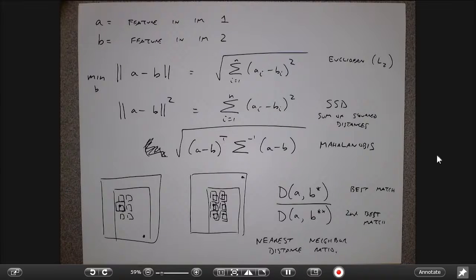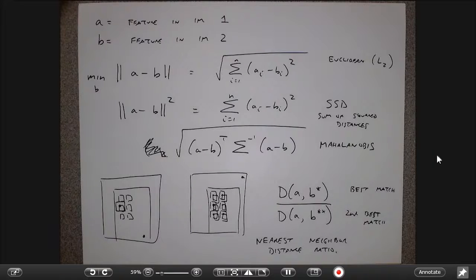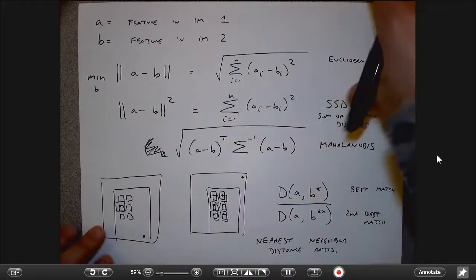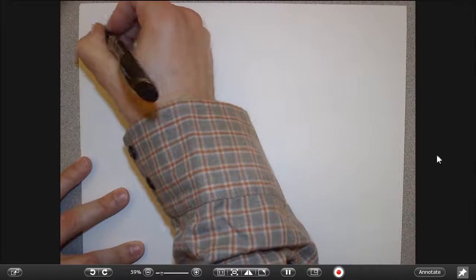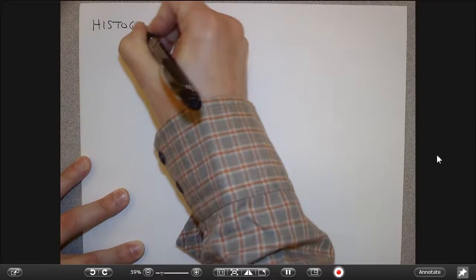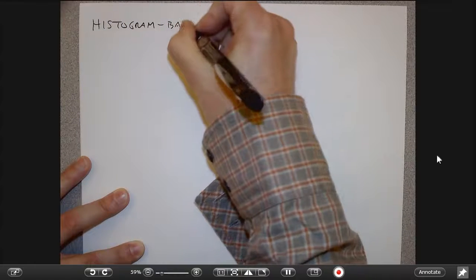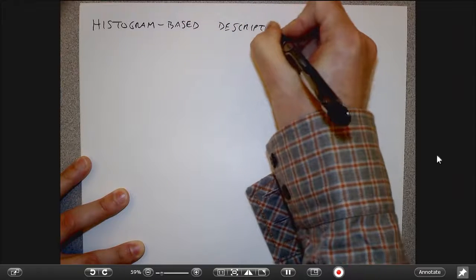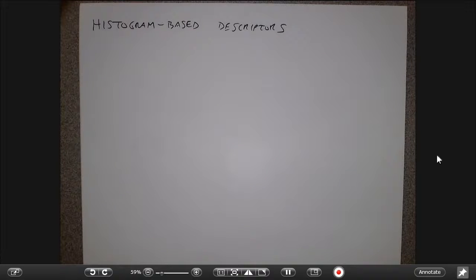At this point, we can assume we've detected a bunch of features using methods from last time, drawn scale and orientation invariant boxes around each feature. Now I have to decide how to describe what's inside these boxes. That's really what the heart of making a descriptor is all about. Most descriptors are based on building histograms of pixels inside those boxes. Of these, the SIFT descriptor is the one you'll come across most often, used pervasively in computer vision.